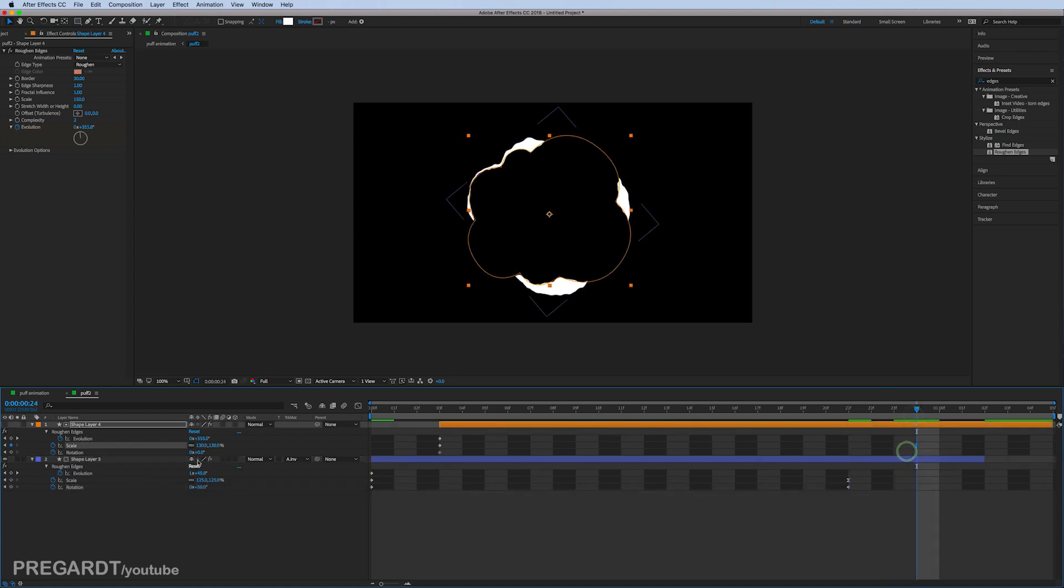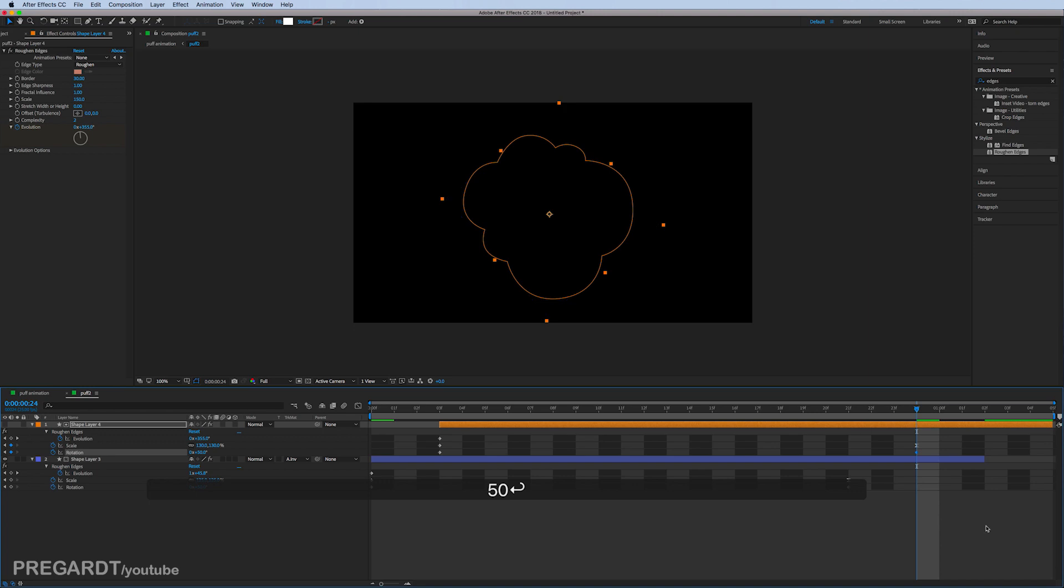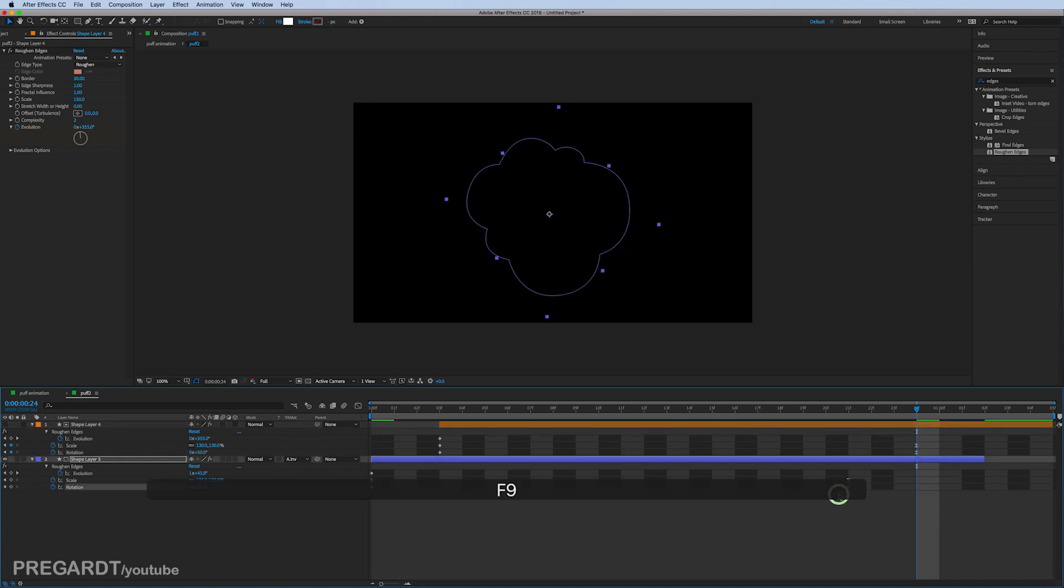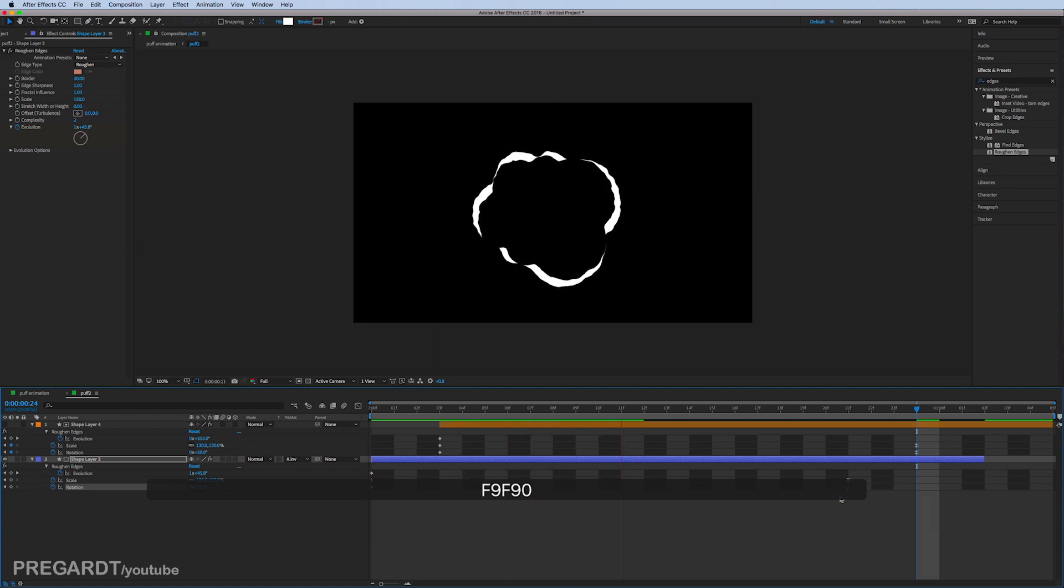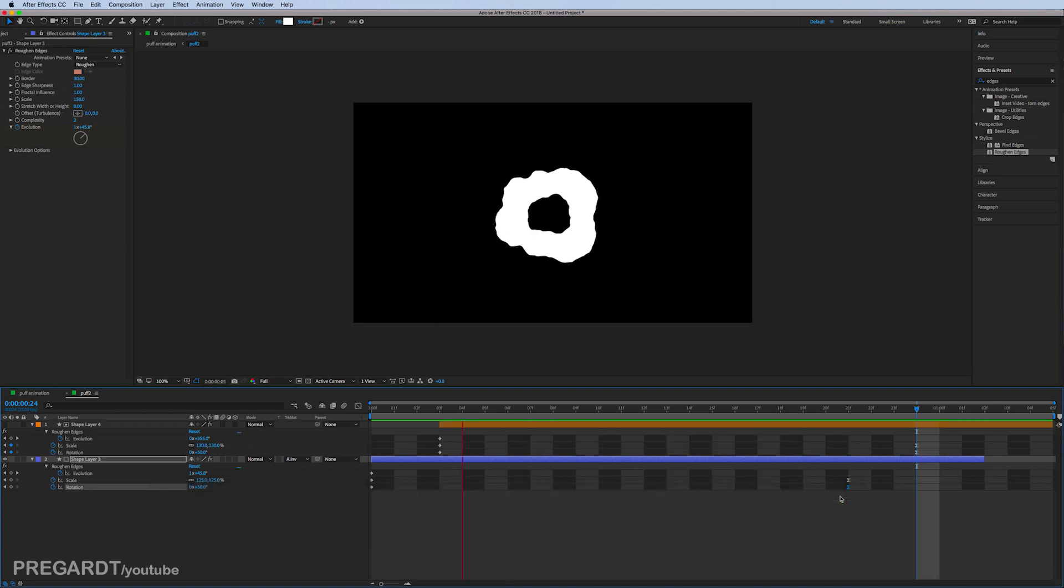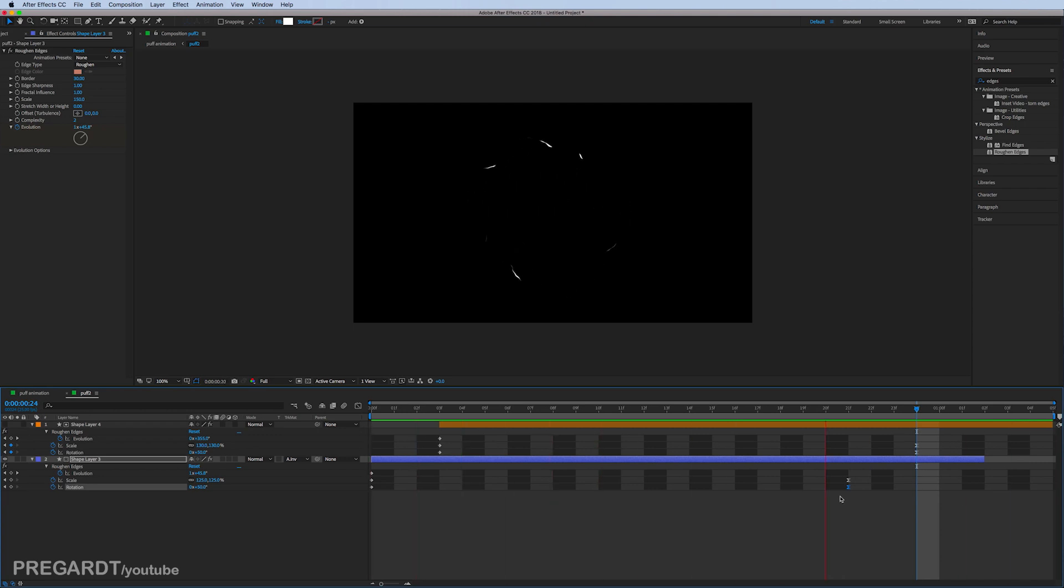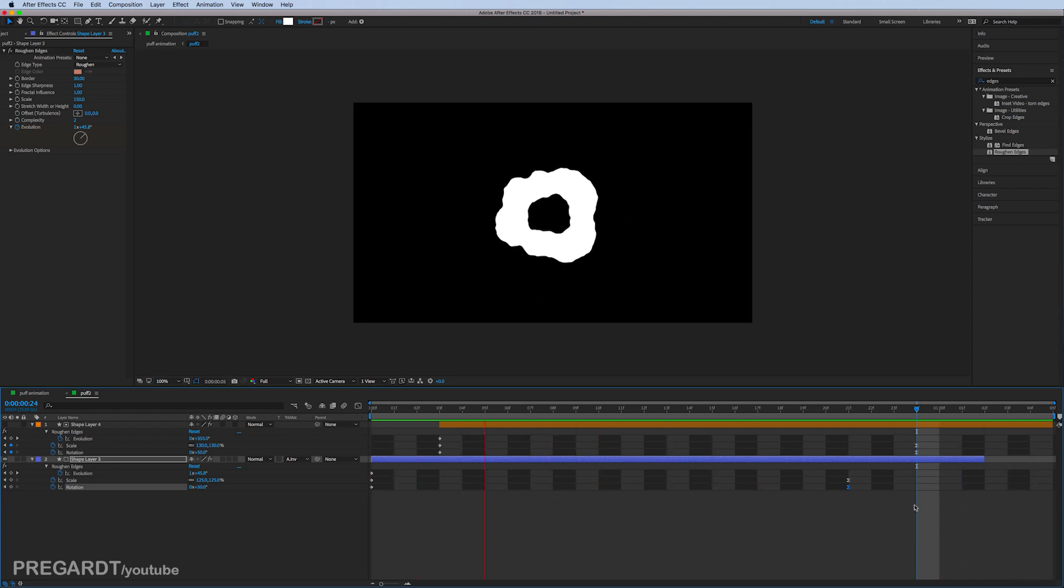Select the last keyframe and hit F9, which is going to easy ease the last rotation keyframes. As you can see, this one is a little bit different style, so you can mix up the puff animations or effects you created so it doesn't look like all of the puffs are the same.